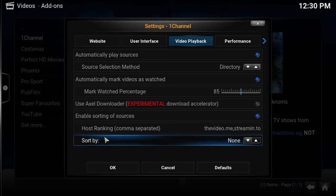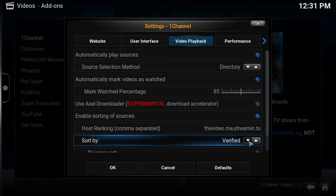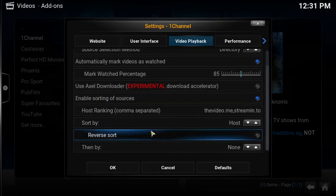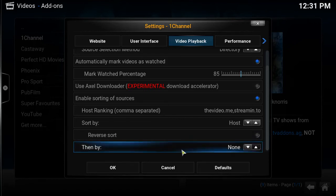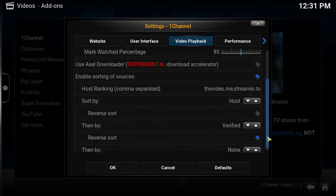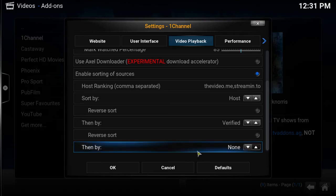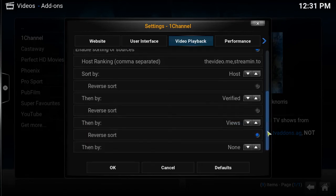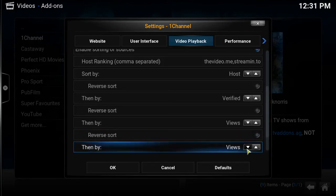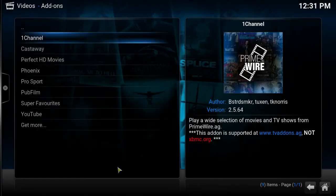Okay so now you want to sort by host. And then make sure if this is clicked on blue make sure reverse sort is off. See how this reverse sort is on? Click it off. Okay so then you want to set it by views. And then quality. Okay so you got to make sure you push OK for it to stick.